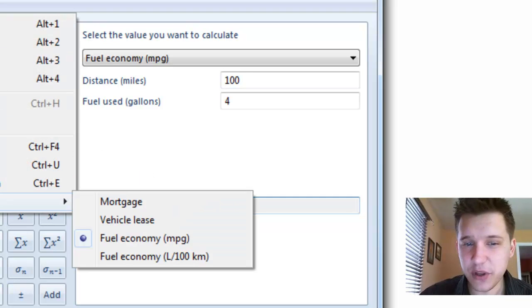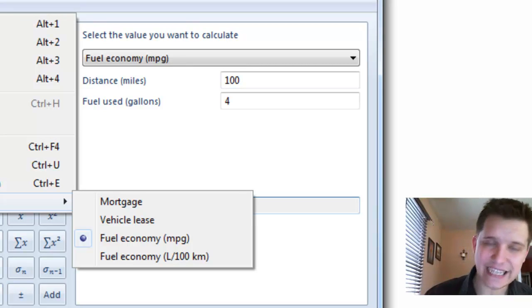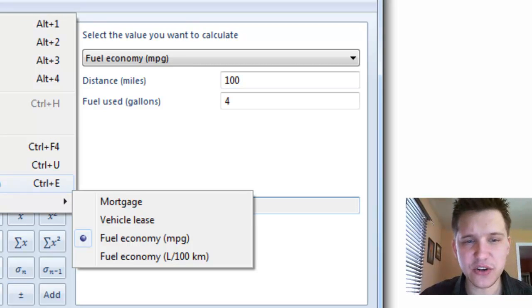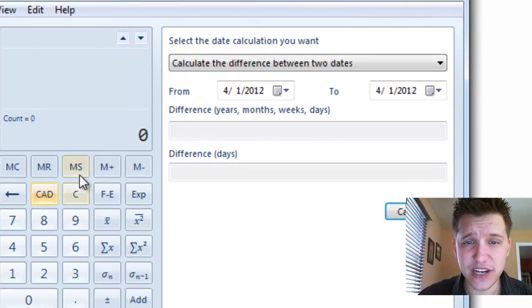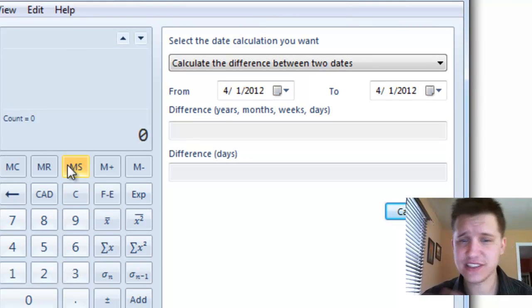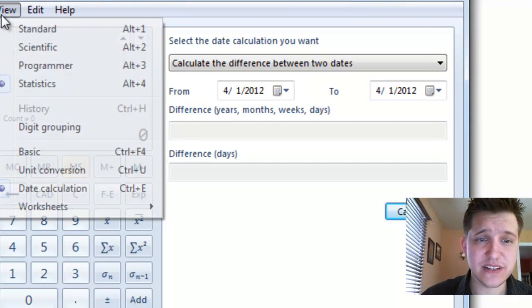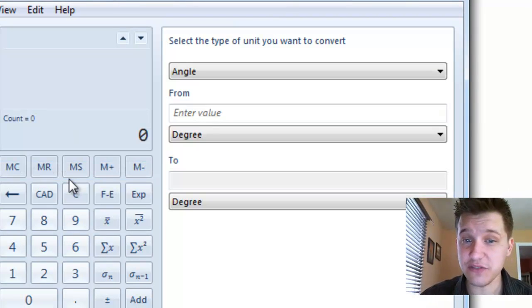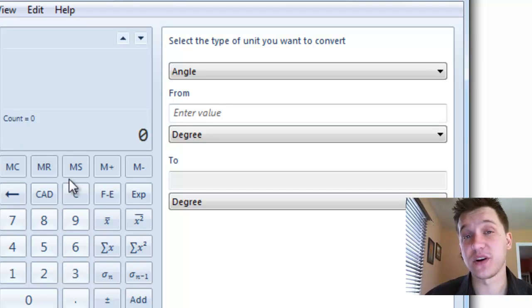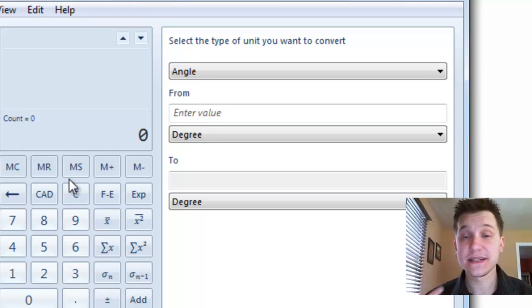There's a couple other worksheets here as well that I didn't highlight, but they are here. You can do date calculations, which allows you to actually calculate the difference between days, months, and years. You can also use unit conversions, which is actually a useful one if you're in college and you need to convert